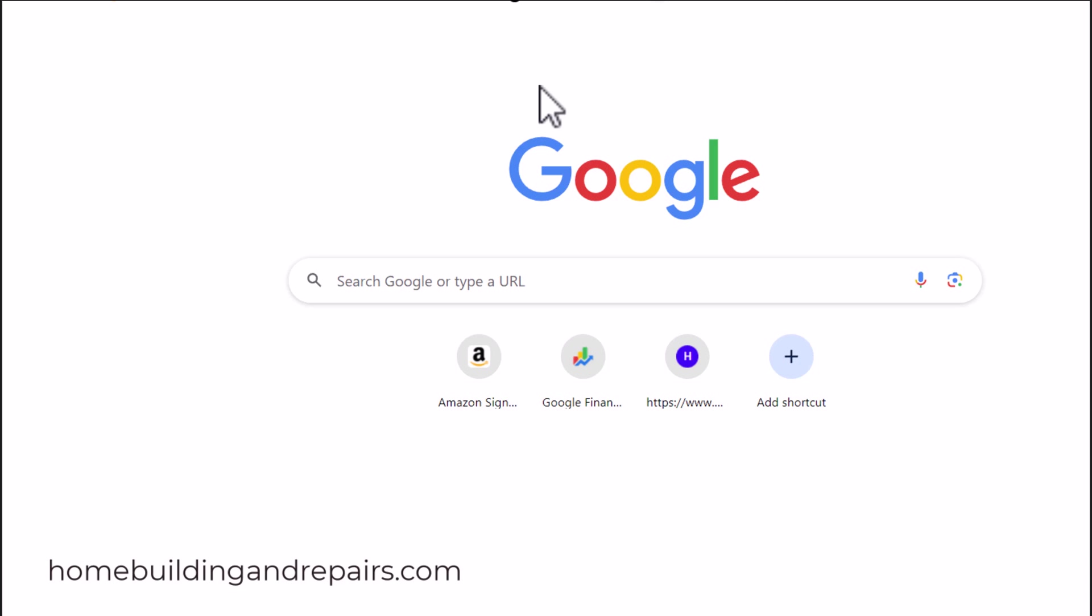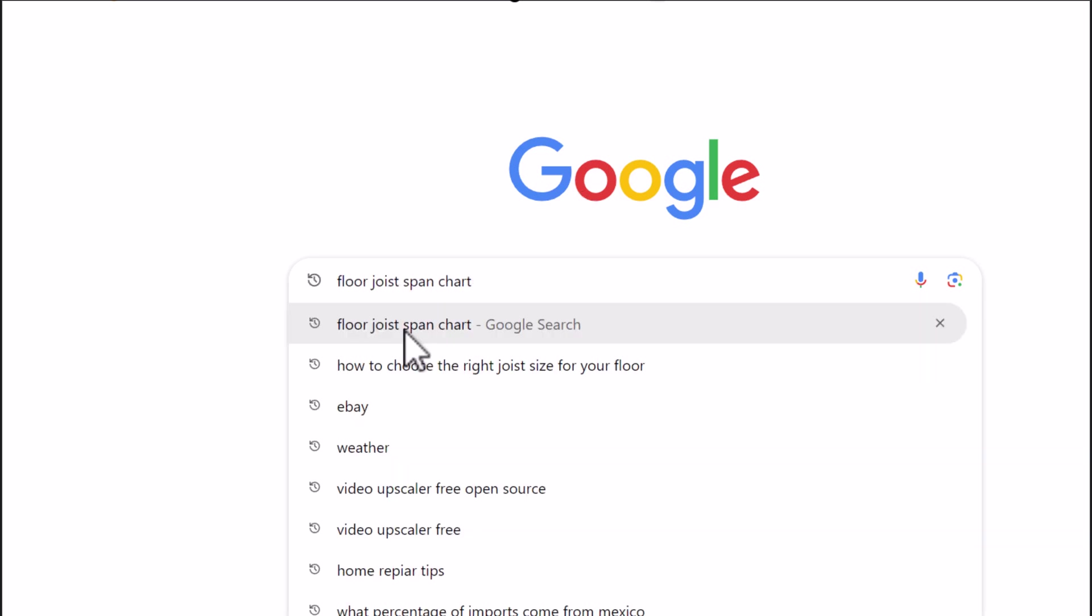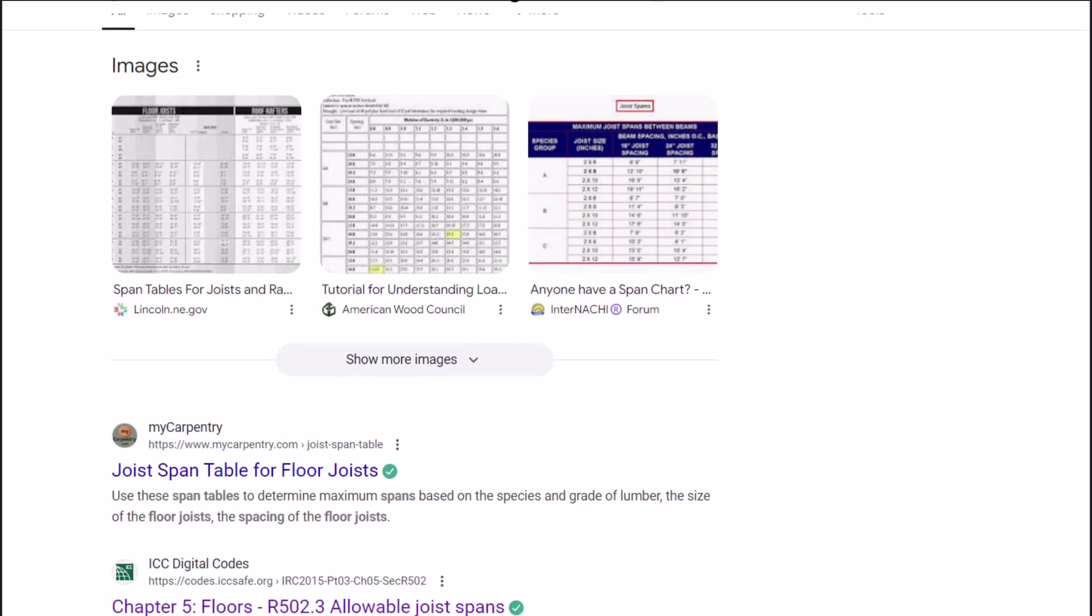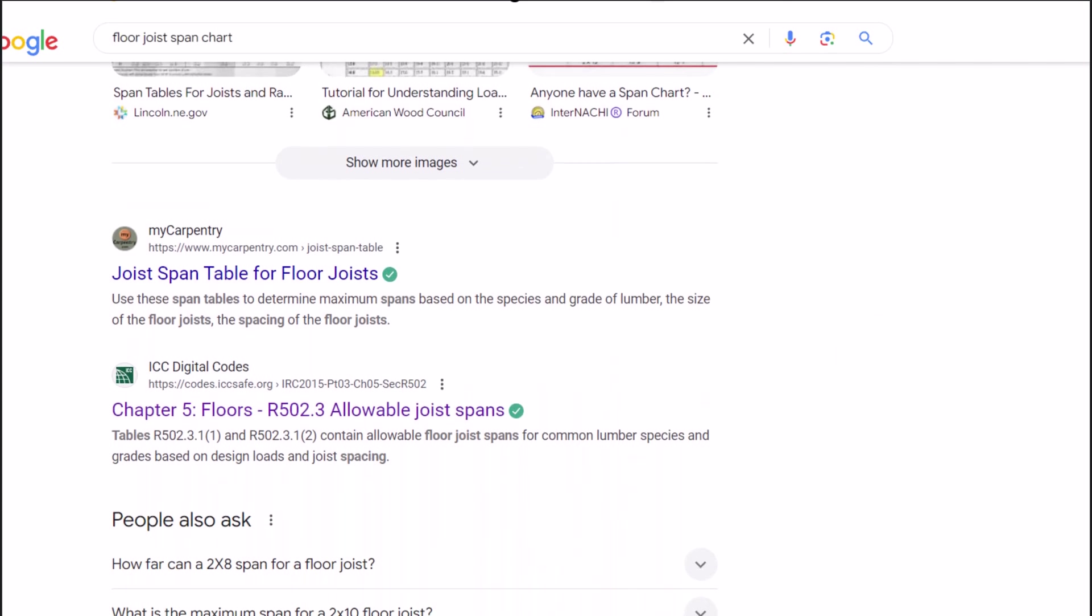Here is another viewer requested video. They were having a difficult time finding the span charts that can be used to calculate the floor joist sizes. So let's go ahead and go over to Google. You don't have to use Google, you can use other search engines. We're simply going to type in floor joist span charts and that's going to take us to the building code books.